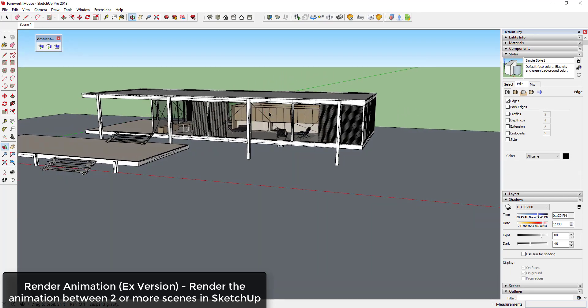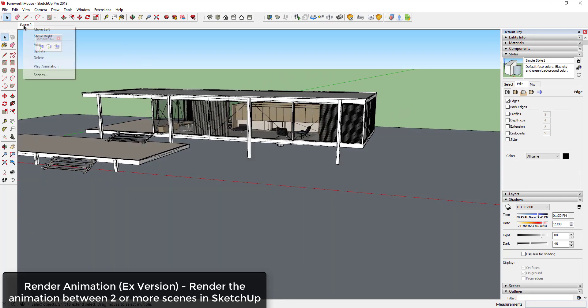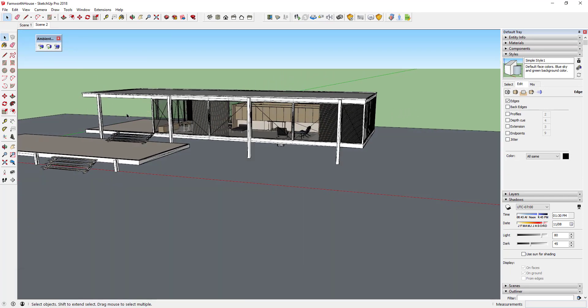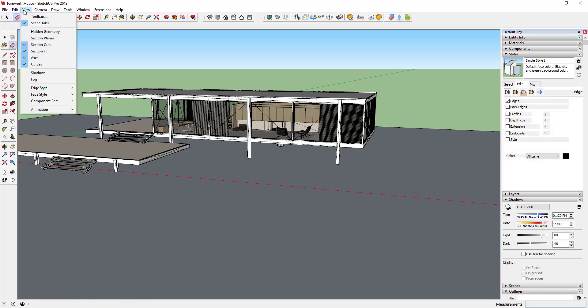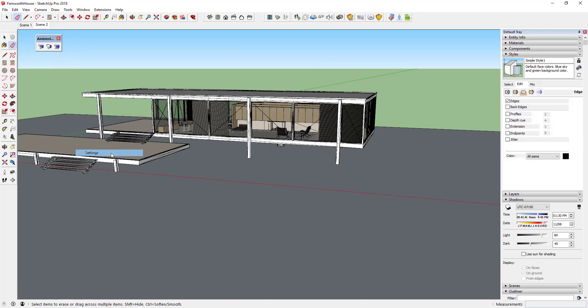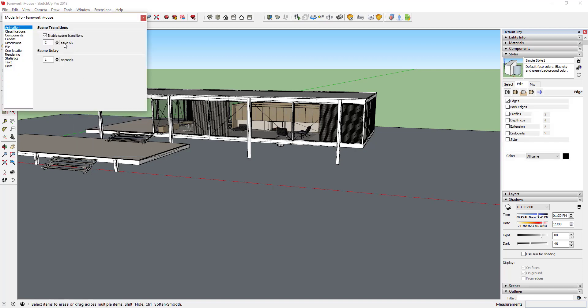The Render Animation option allows you to create a rendering of an animation between multiple scenes in your SketchUp model. You can adjust the length of your video, the transitions, and the other settings of your actual animation within the animation settings in SketchUp.